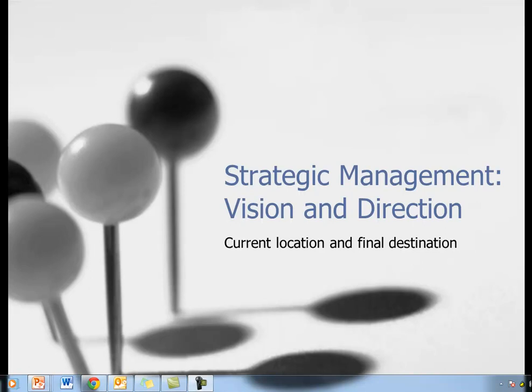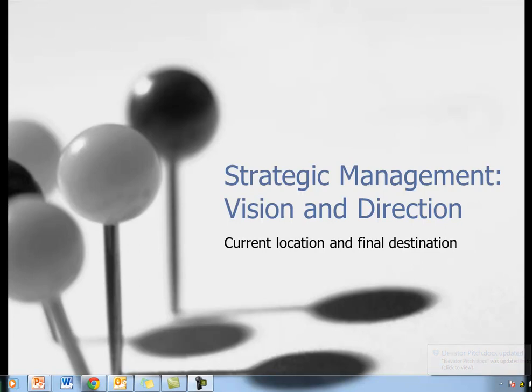Hello and welcome to the next installment in the strategic management video series. Today I want to talk about vision and direction in your strategic management plans.